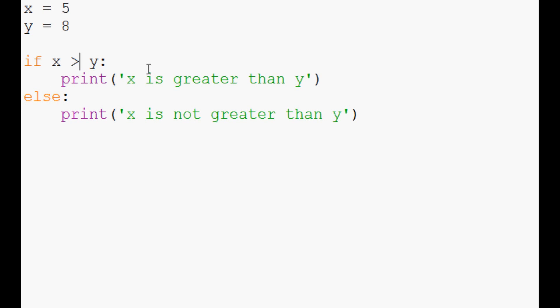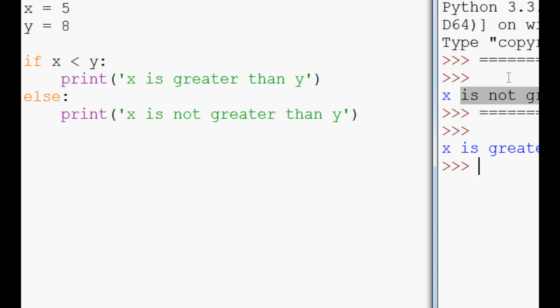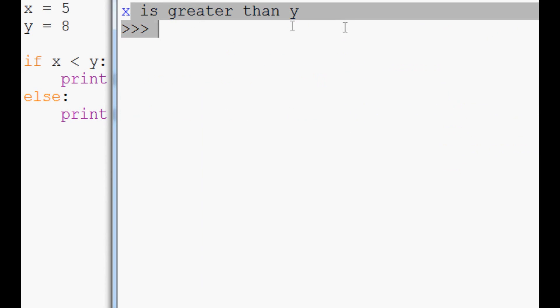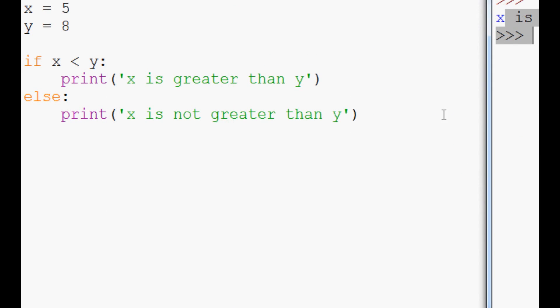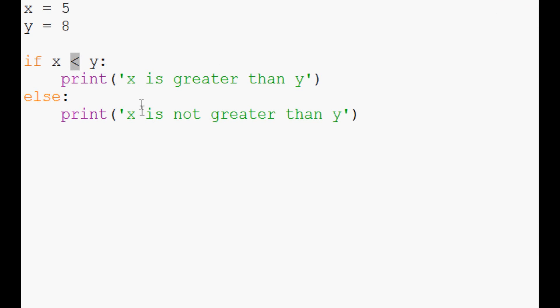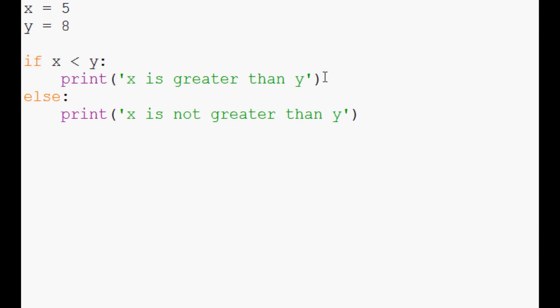But if we flip this around and we ran it, we got x is greater than y, even though it's less than, but we flipped the sign. But this else statement never ran because this if statement ran.